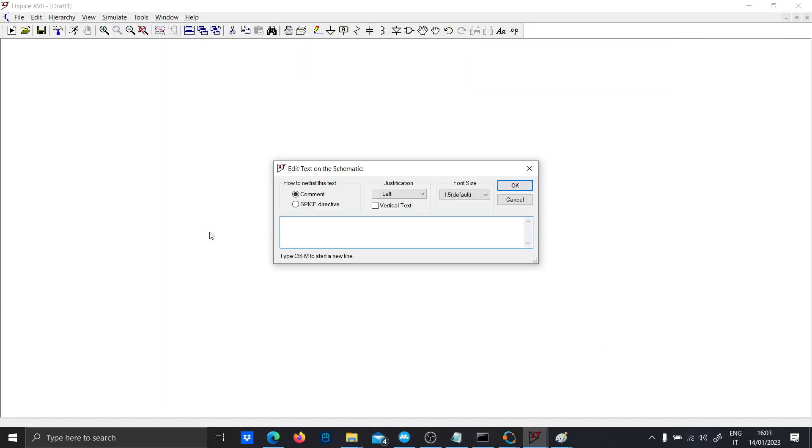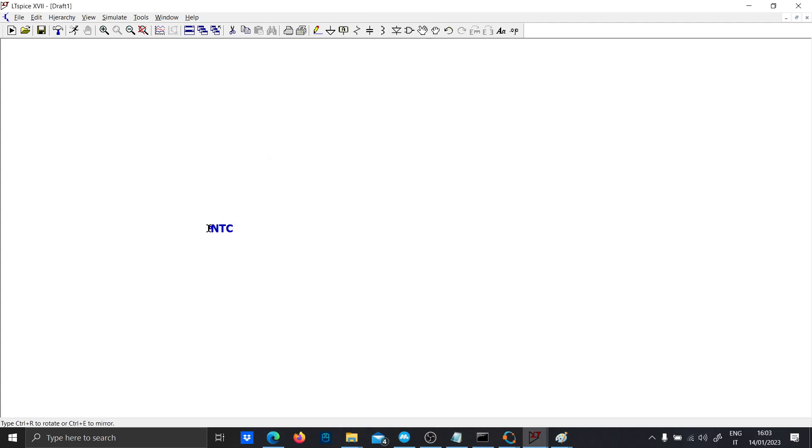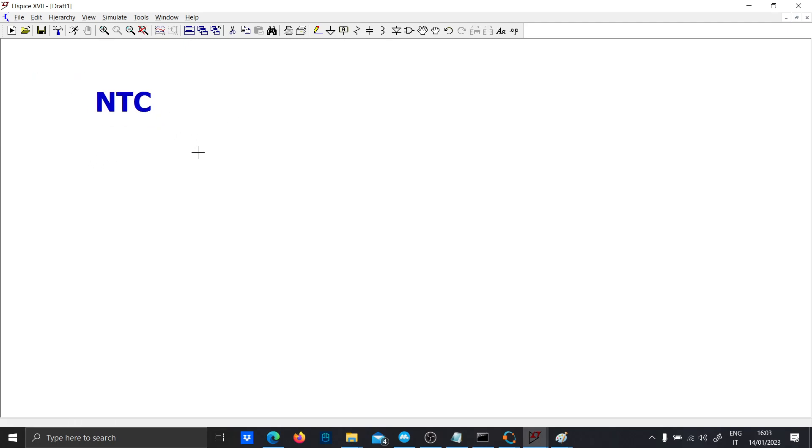Hi guys, today I want to show you how to design and to use NTC or Variable Temperature Resistor. These resistors or sensors are very useful in some electronic projects.